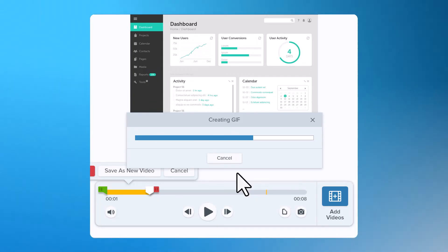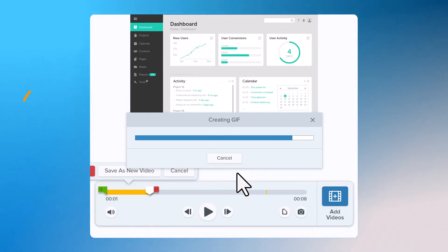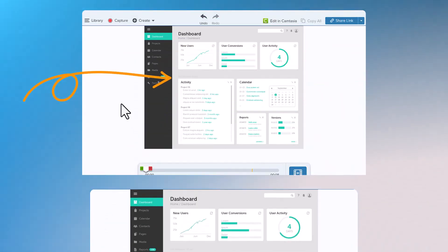Your GIF will appear on your Canvas and in your Recents tray next to your original video.